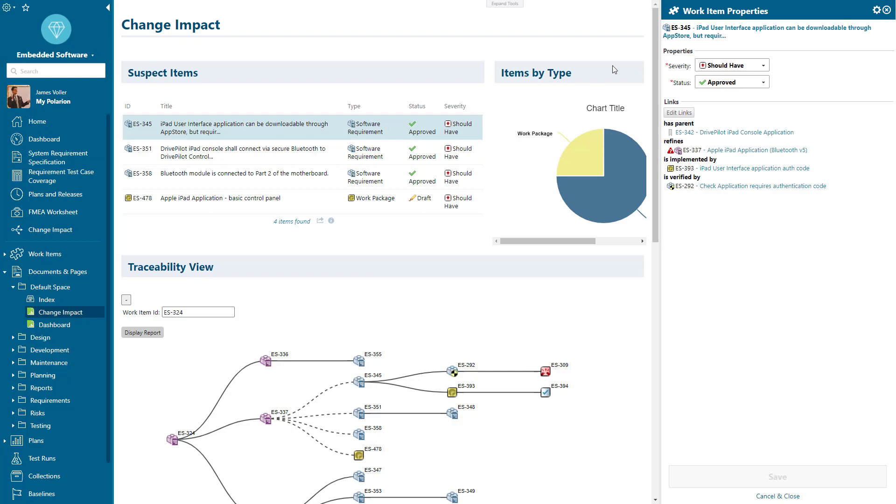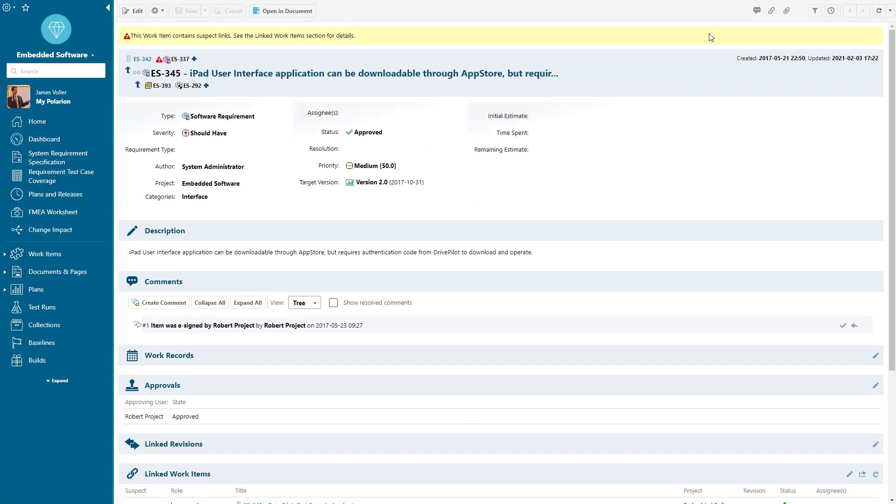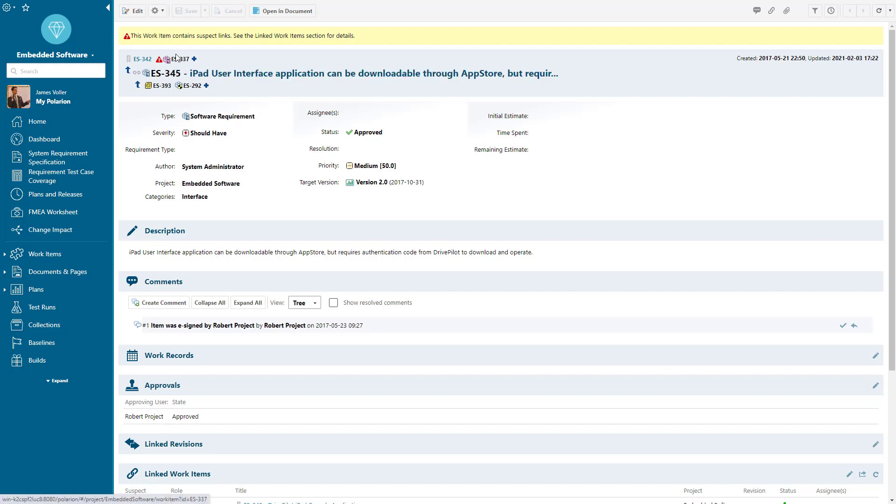If I click into this iPad application software requirement, we can see within the work item details that we have the linkage of our individual item and then the suspect link coming in from above.